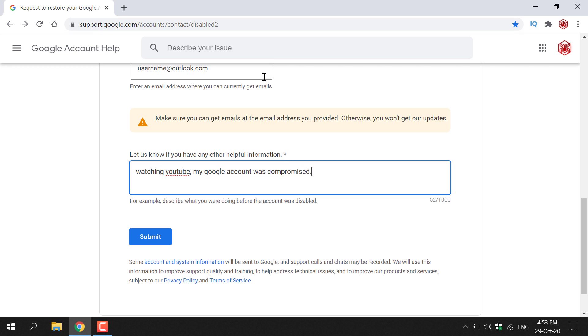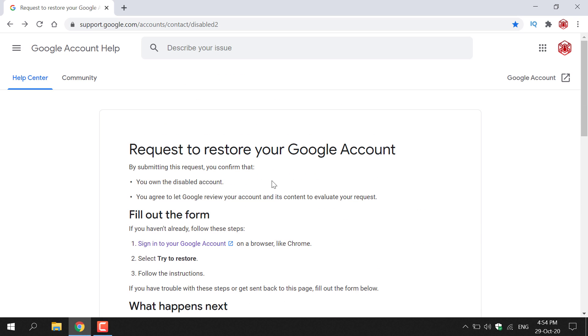Alright once you've filled in this text box here all that's left to do is left click on submit and you're pretty much done. I'm not going to be pressing this as I do not have a disabled Google account. All you need to do now is wait two business days and Google should get back to you with the conclusion of your request to restore your disabled Google account. That pretty much concludes the video.